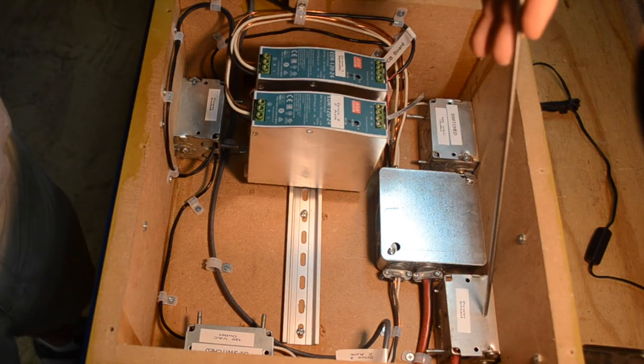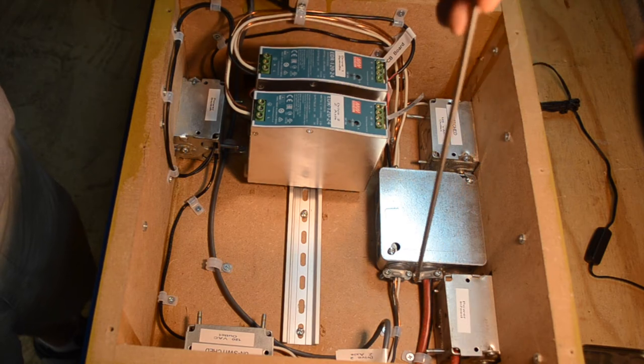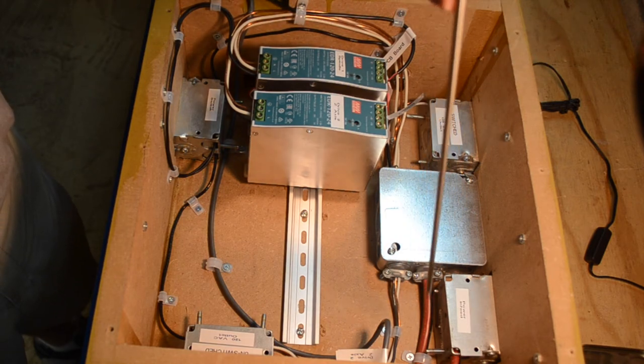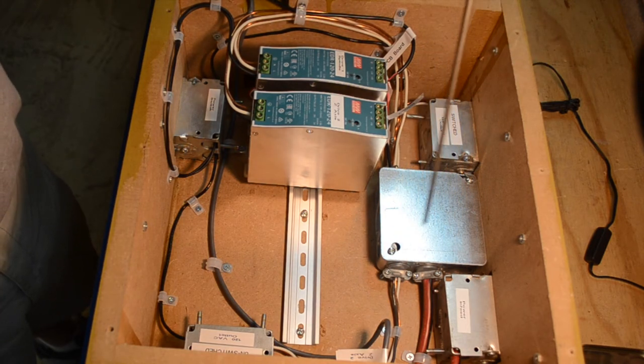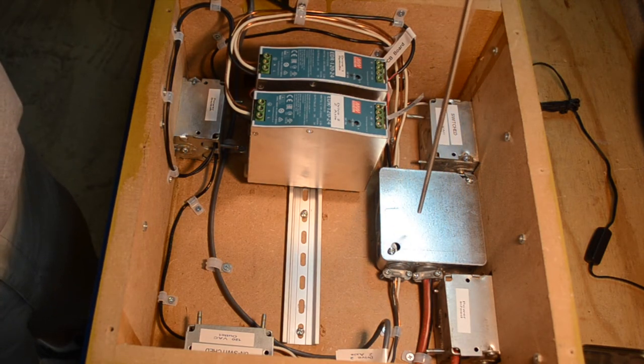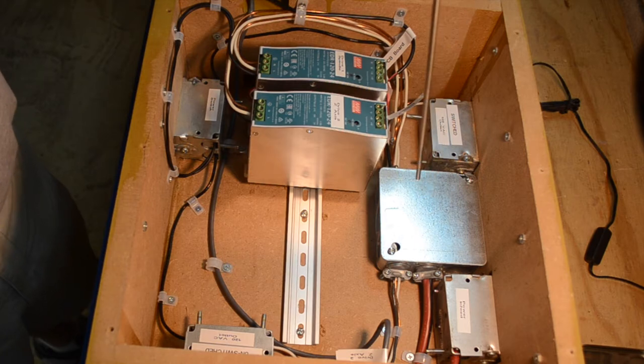So my power in-feed comes in through this box and you can see the red and black cable. I have a junction box here for distributing that power throughout.